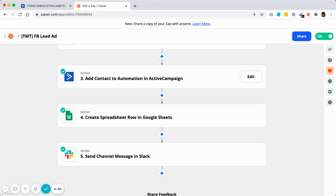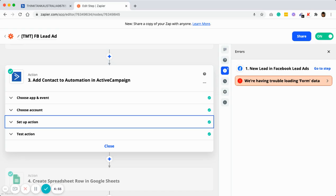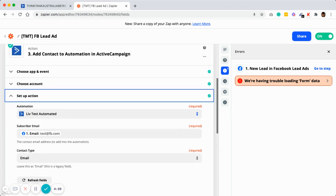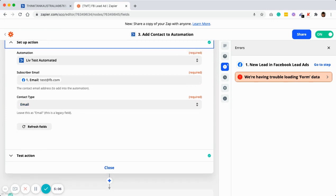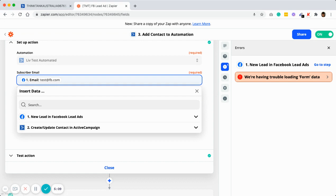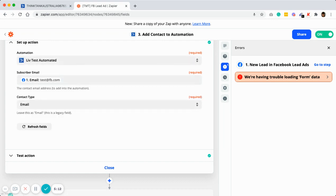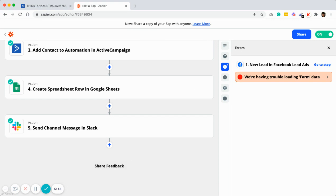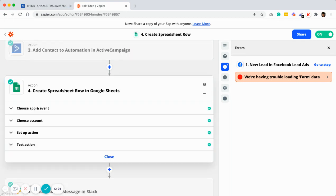Close that and add another step, which is Add Contact to Automations in Active Campaign. If you have already set up a trigger in Active Campaign you can ignore this step; if not, you can do this. I triggered it into the lead test automation. The contact type will be email, and the subscribe email will be picked up from the Facebook Lead Ads step. Close that and move on to step four — we will add this into a Google Sheet. This is where we capture leads in case you do not have a CRM system, so we strongly advise using Google Spreadsheet to keep track of all leads.